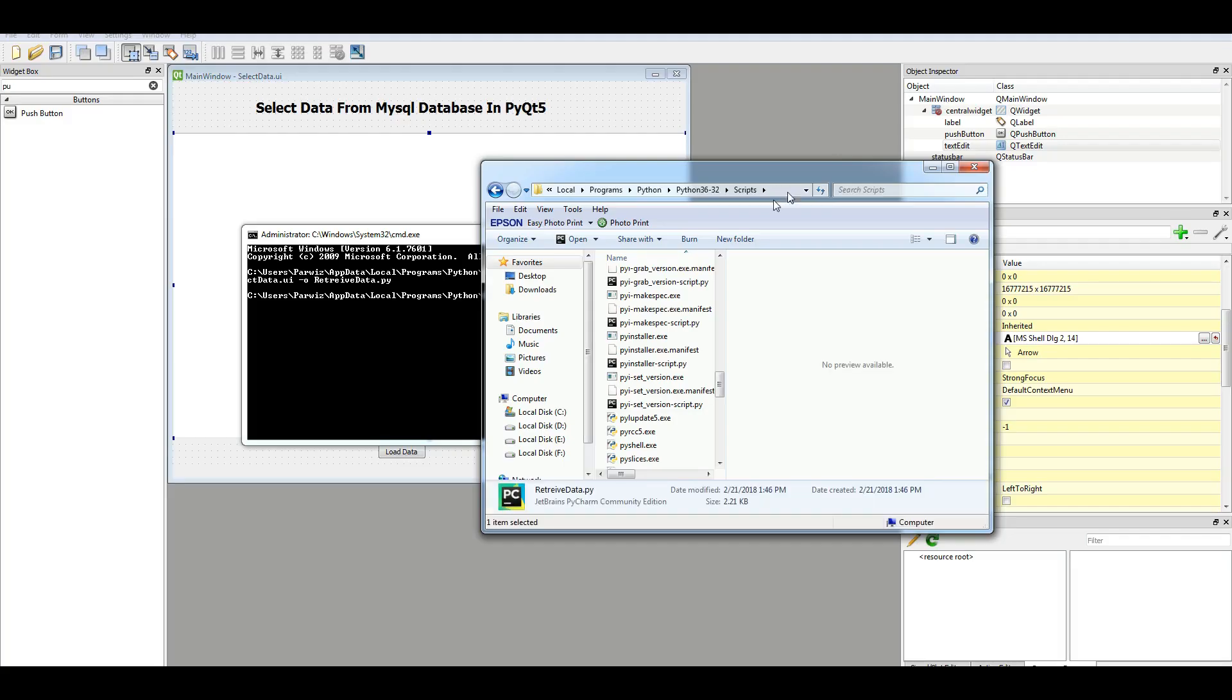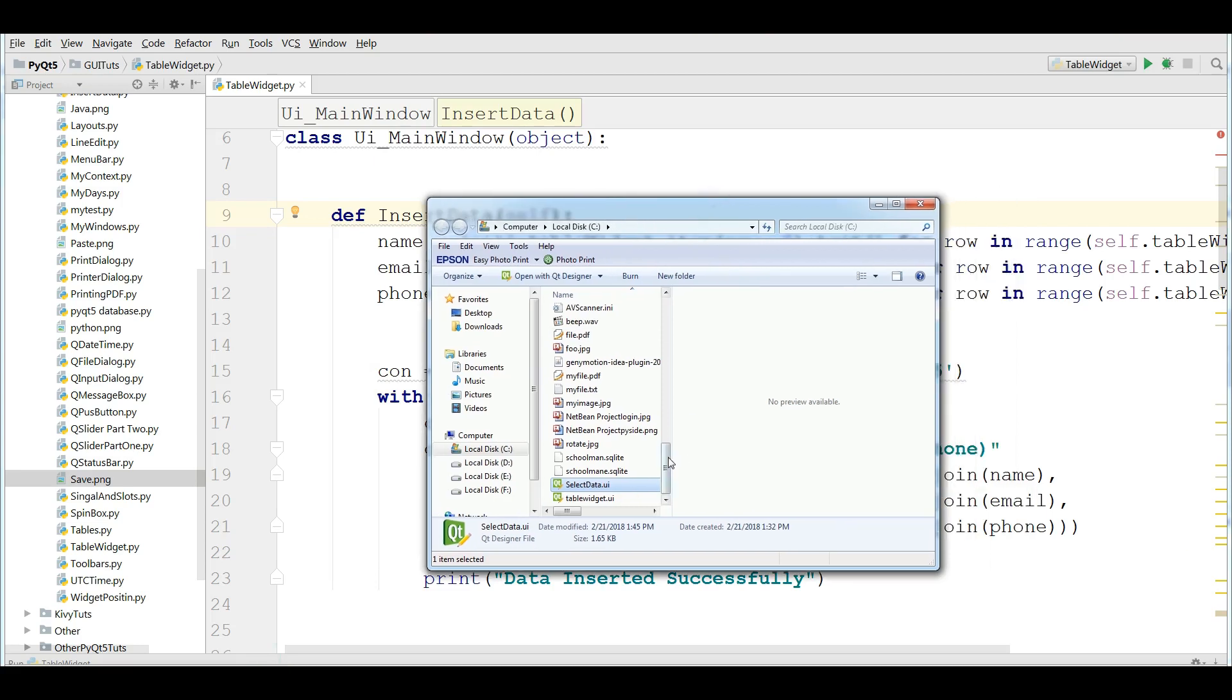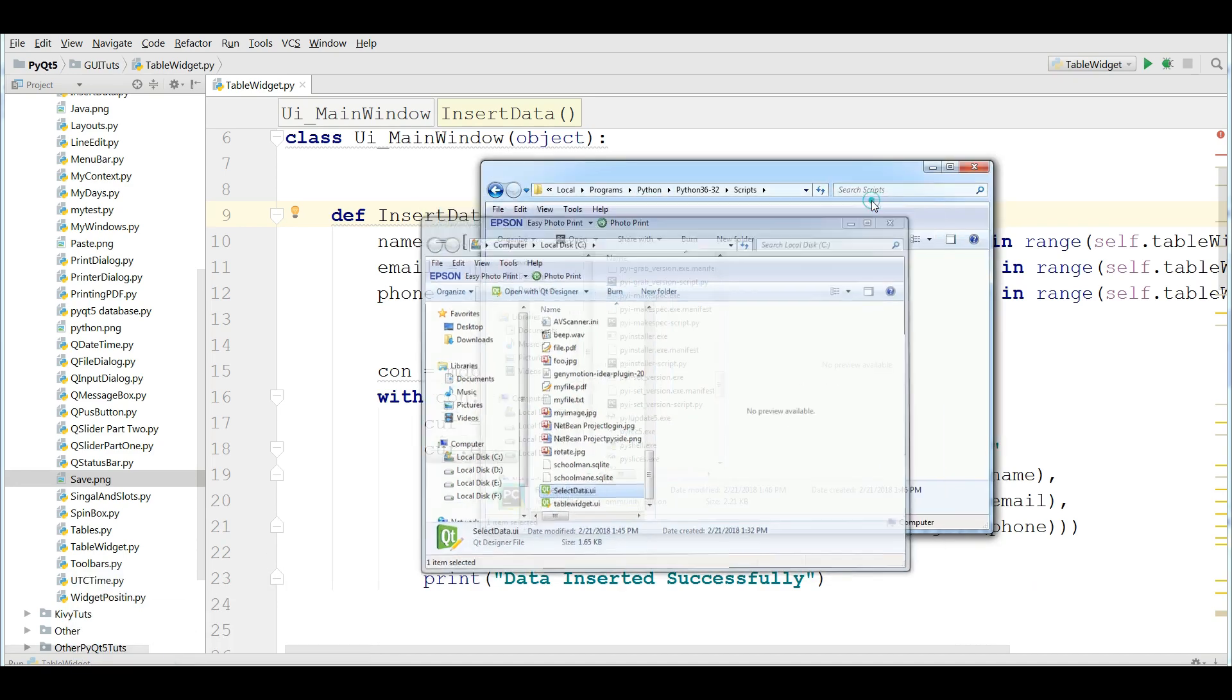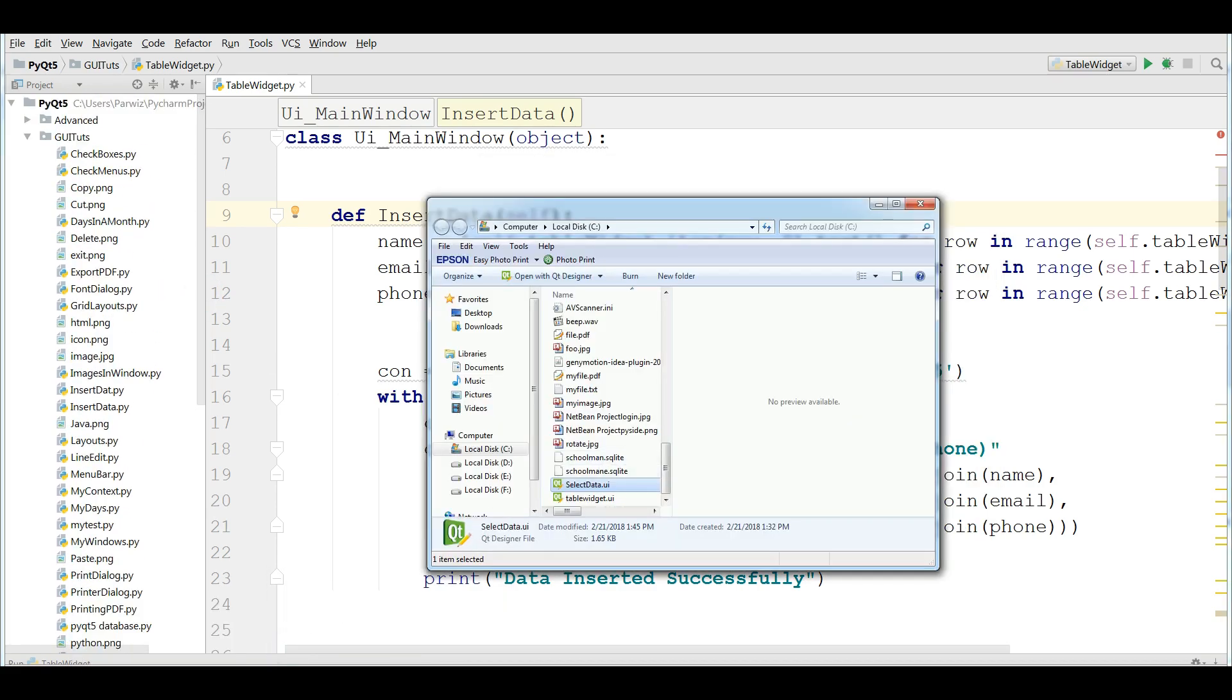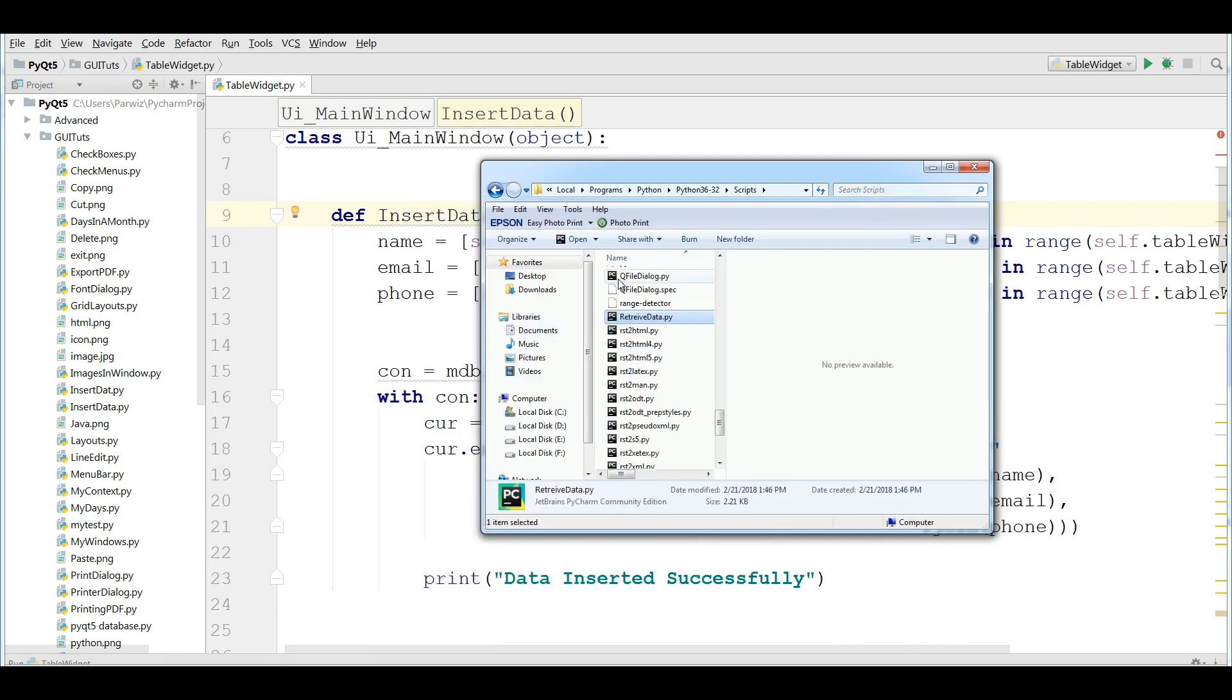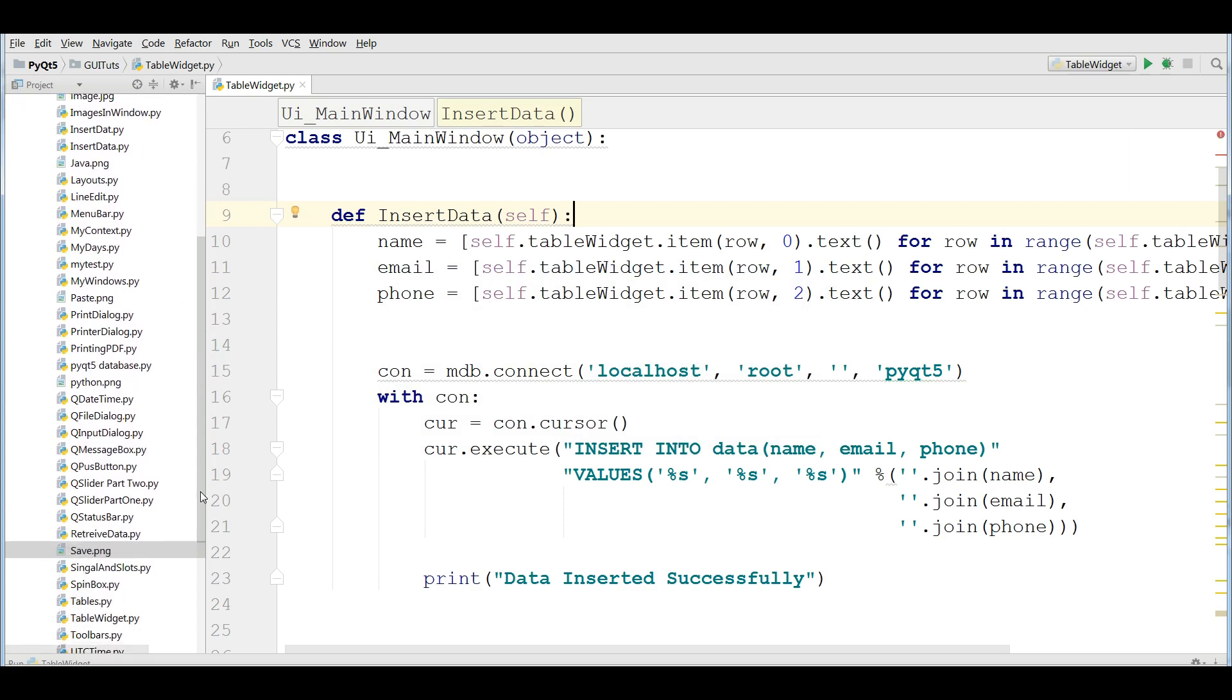After this, open your PyCharm ID. And this is where I have my file. Let me find this. Retrieve data. Drag and drop this in here. Now open this. Retrieve data.